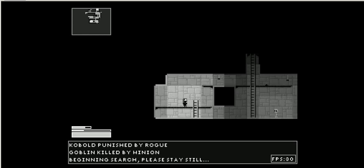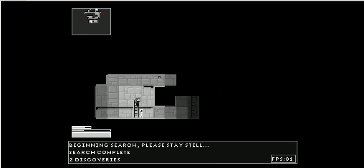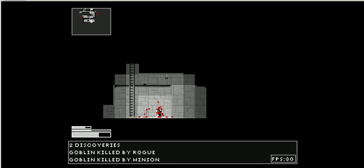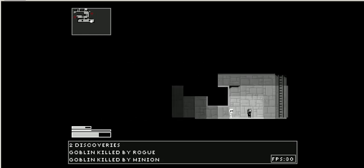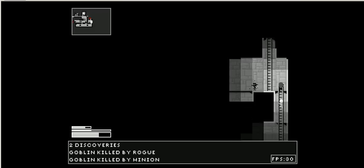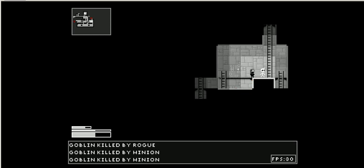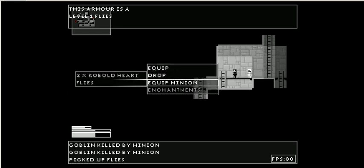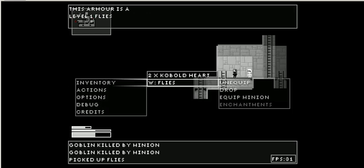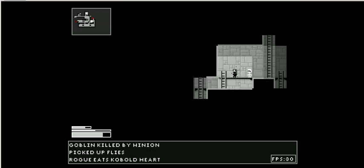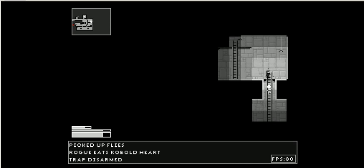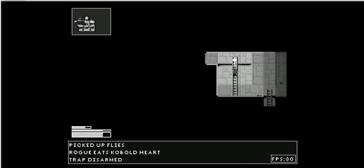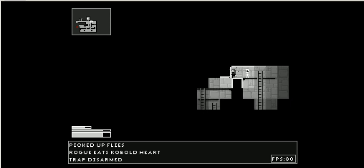Do a quick search. Two discoveries. I think I do have a couple of goblin hearts. Okay. Ooh. Ooh. Halo flies. I'm going to equip that. And I'm going to eat one of my goblin hearts. Oh. Disarm that trap.